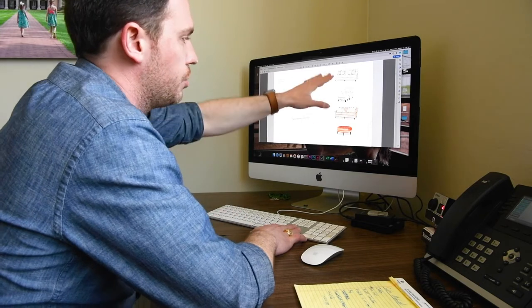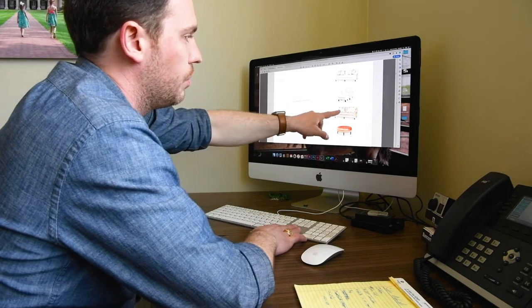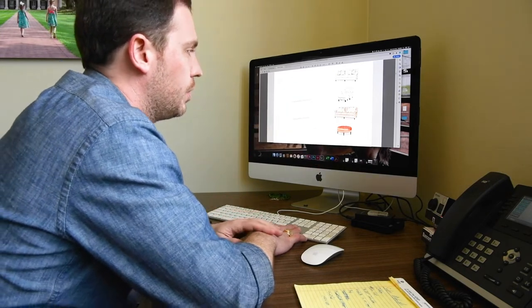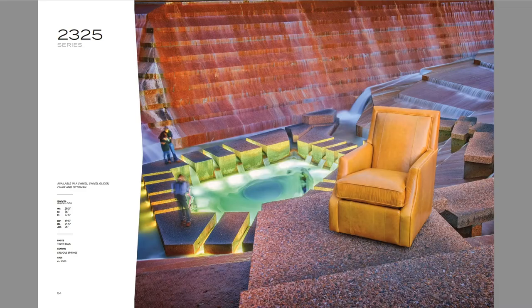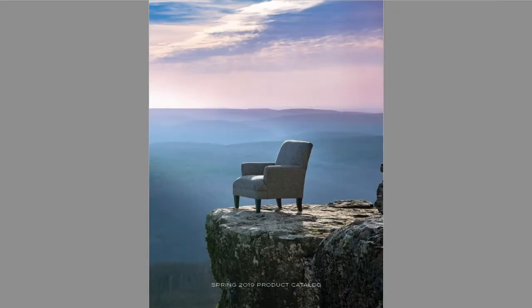It also shows the correlates. For instance, with this sofa, we put that ottoman with it at market. And then all the different OVP combinations, if there are any, and another special scene shot. Then it goes on to the next page. Next, we're going to go over the price list.